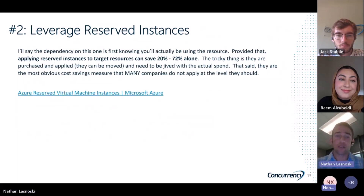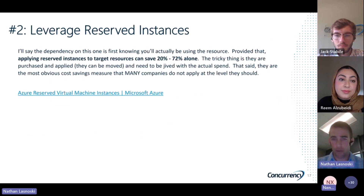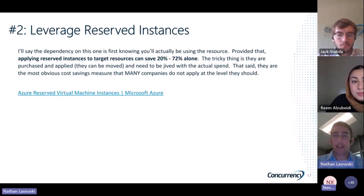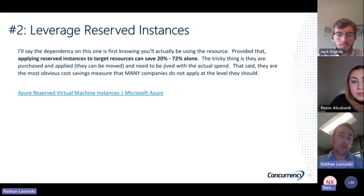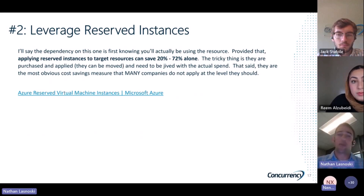Number two: leverage reserved instances. Reserved instances are so underutilized in organizations. The resource saving associated with reserved instances is from 20% to 72% alone. So when we do migration assessments for organizations going from on-premise environments, we almost immediately start applying reserved instances because the cost savings is so stark.